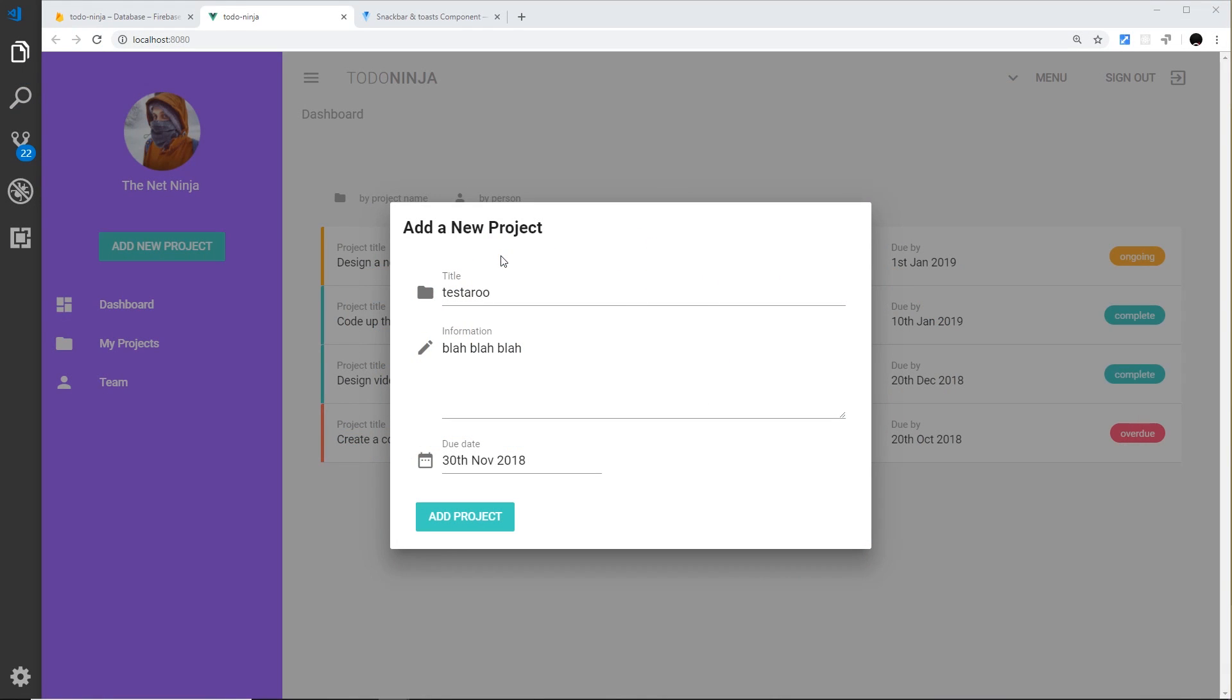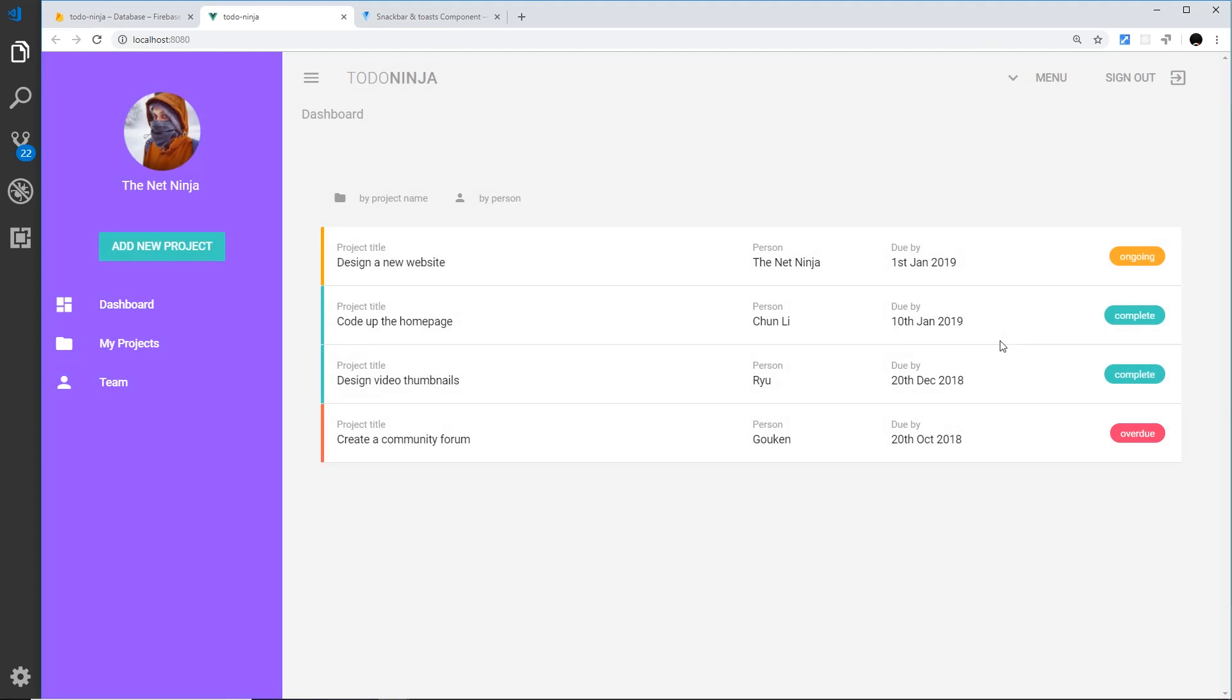Alright then, so we've got our popup working and hooked up to Firebase to add data to our Firestore database. What I'd like to do now is add one little extra thing - kind of like sprinkling sugar on top. Instead of just closing the popup when we've added a project, I want some kind of message on the screen to say your project has been added successfully.